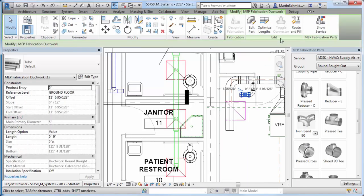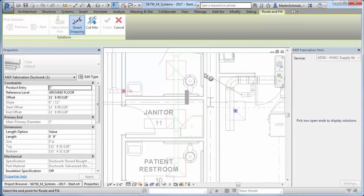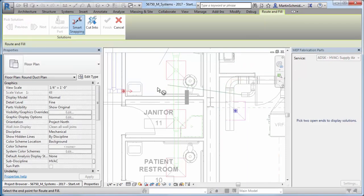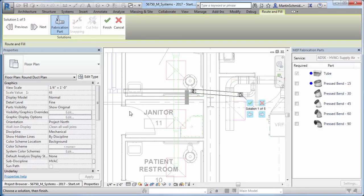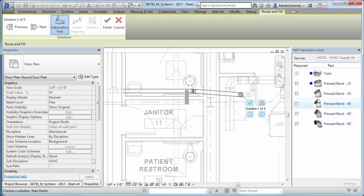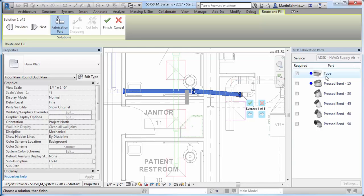To help automate the fabrication model layout, the new Route and Fill tool allows you to select two open endpoints of a run, and Revit will give you options to connect them. You can preview which fittings will be inserted in each option.